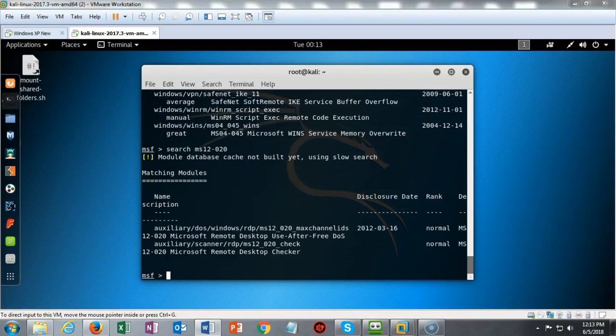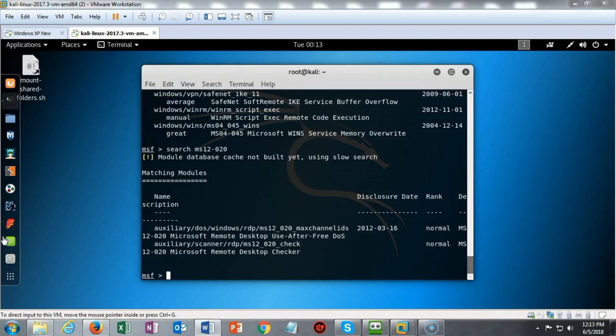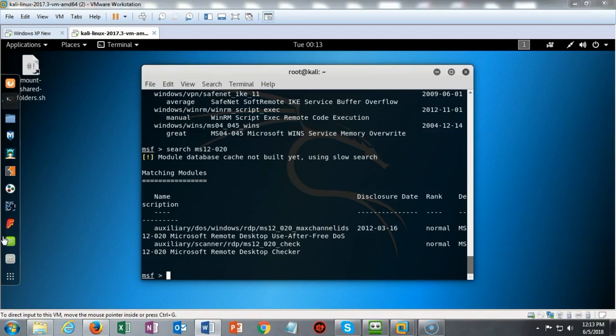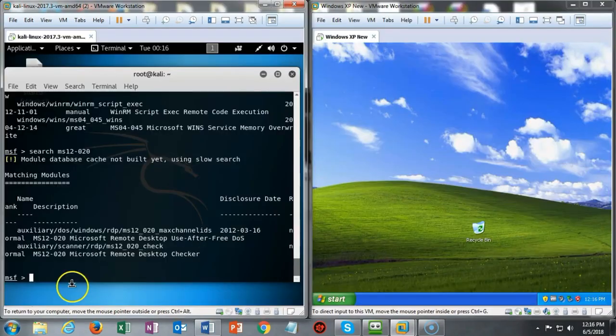This module exploits the Microsoft 12-020 RDP vulnerability which allows for remote code execution when an attacker sends a sequence of specifically crafted RDP packets to an affected system. By default, the remote desktop protocol RDP is not enabled on any Windows operating system, so systems that do not have RDP enabled are not at risk.